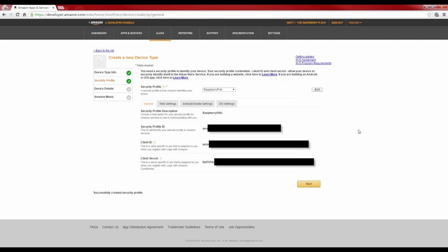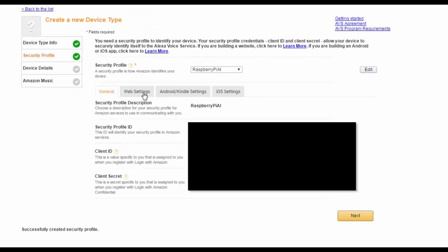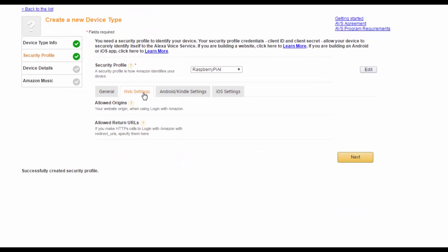You should see that things called security profile IDs and client IDs have been generated in this space here. As I mentioned before, these are unique to you, and we will be using them when setting up Alexa on the Raspberry Pi. So, best to keep this page open. Before you do that, however, you'll just need to modify some of these web settings. So, click here, and then press edit. Firstly,